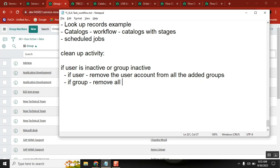Remove all users - both cases are the same. Ultimately the result is the same: clean up the GR member table of records with inactive users or groups.